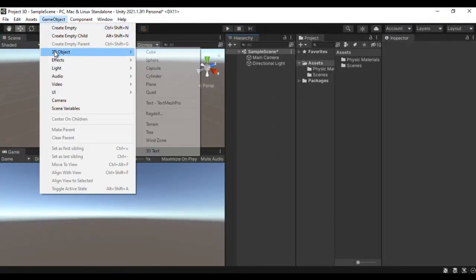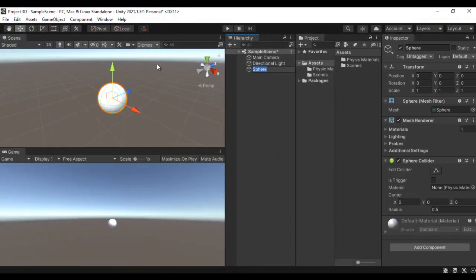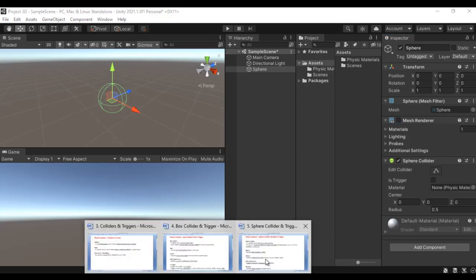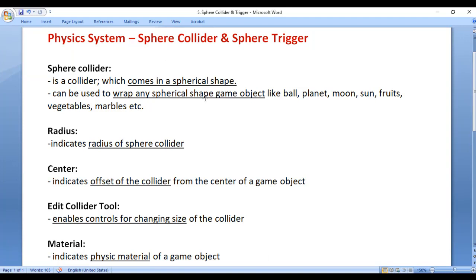I go to Unity, go to the Game Object menu, say 3D Object, then Sphere. You can see the sphere game object is created and Unity automatically added the sphere collider to it. If I stop rendering the mesh you can see that the sphere collider comes in a spherical shape, which you can use to wrap any spherical shape game object. Let's understand the properties of sphere collider — first we have Radius.